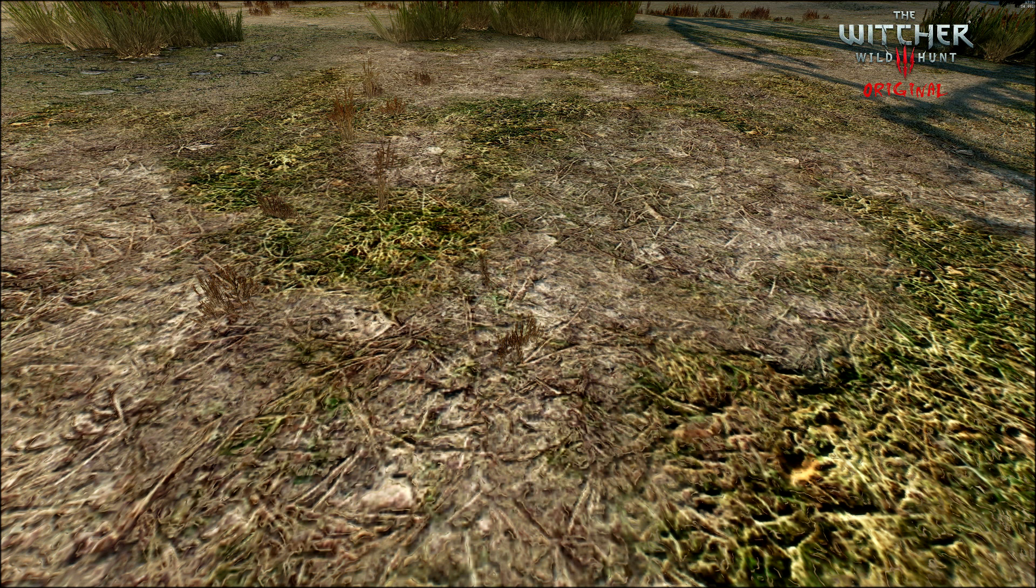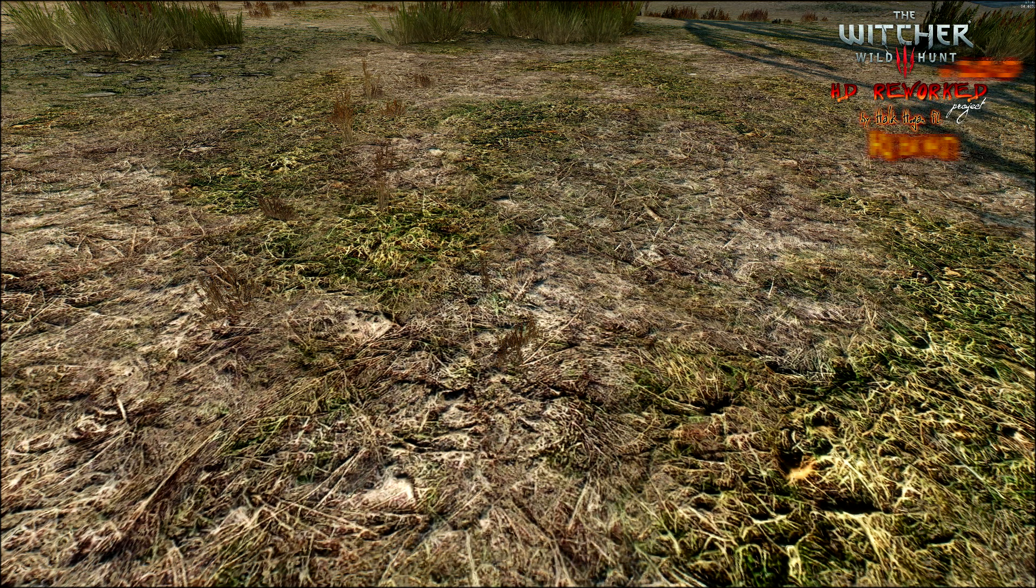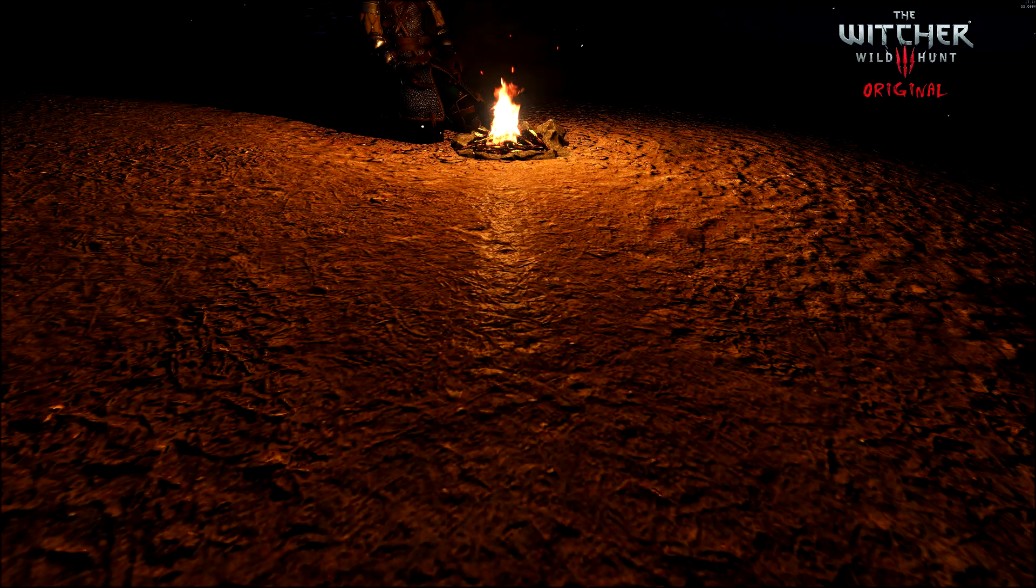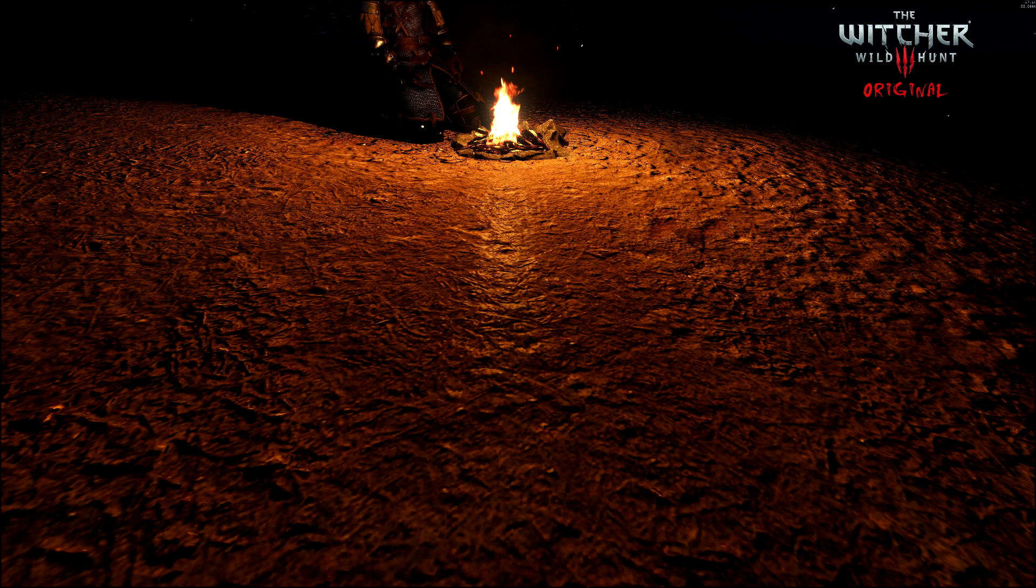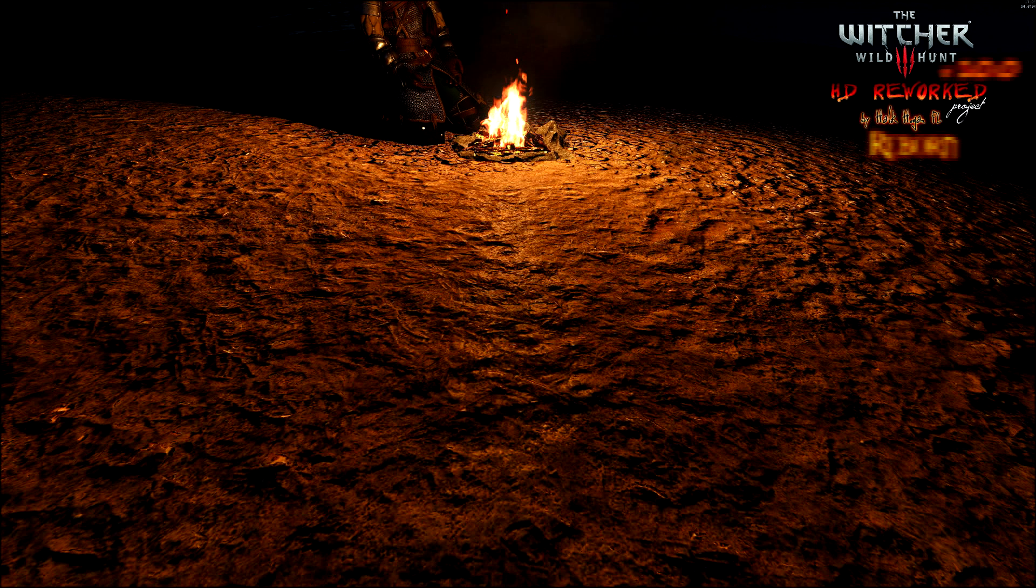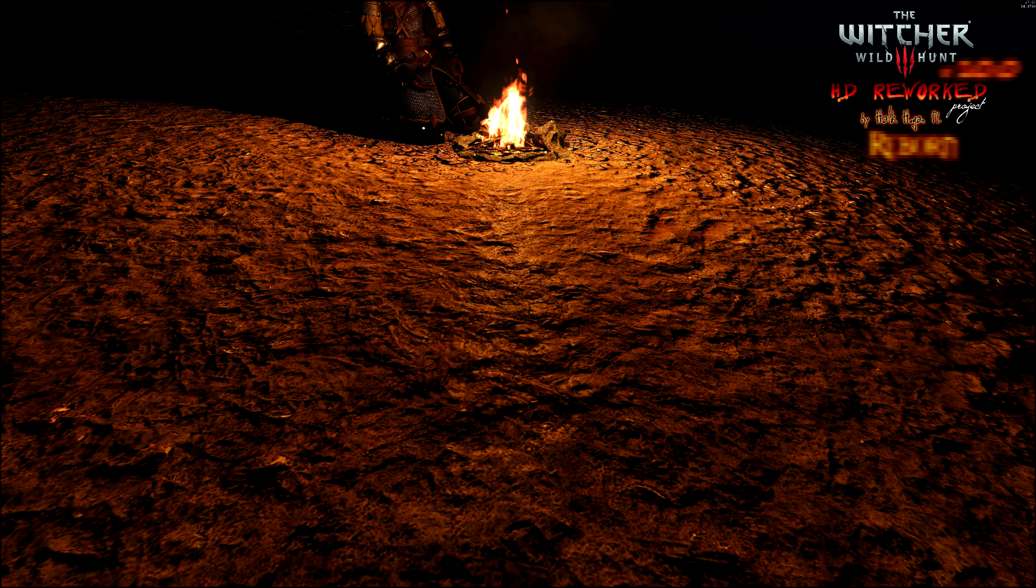The Witcher 3 HD Project is definitely one of the best texture modifications for the RPG from CD Projekt Red. Hulk Hogan PL has improved lots of textures, and it's great knowing that he still plans to improve those textures that remained untouched in previous versions of the mod.